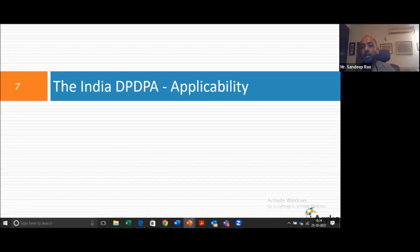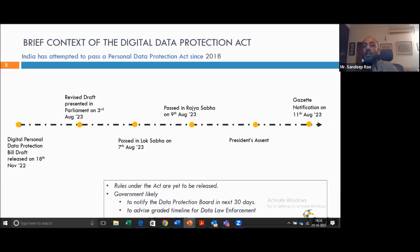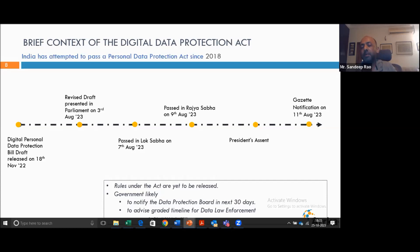Now that we've seen what is personal data and what is data privacy, let's look at the India DPDPA. India has been attempting to pass this act since 2018, and there were multiple revisions. It almost seemed as if nothing was happening for a very long time. Frankly, even we didn't expect it to be released in this parliamentary session.